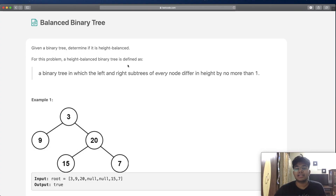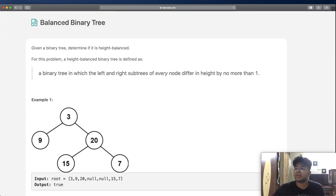Hey guys, welcome back to another video. Today we're going to be solving the LeetCode question: Balanced Binary Tree.